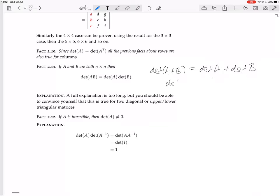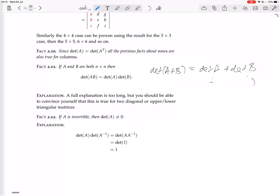It is also not true that det(KA) = K·det(A) in general. What is true is that multiplying one row of A by K gives K·det(A), but multiplying the whole matrix by K multiplies every one of its n rows by K, so det(KA) = K^N · det(A), where N is the size of the square matrix.